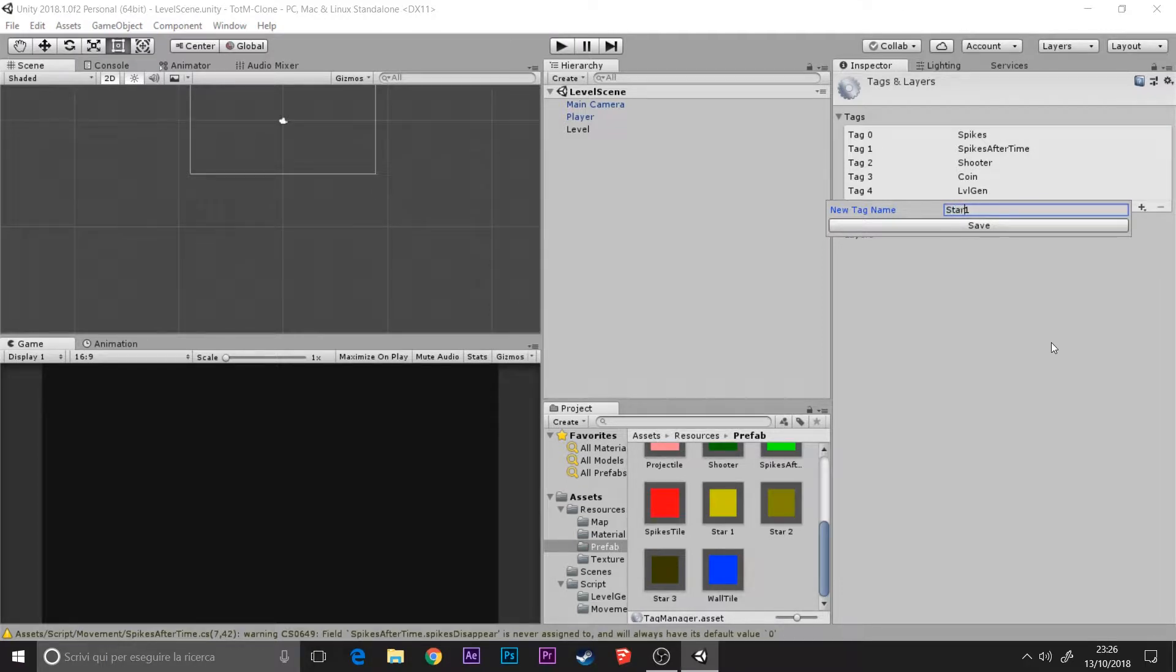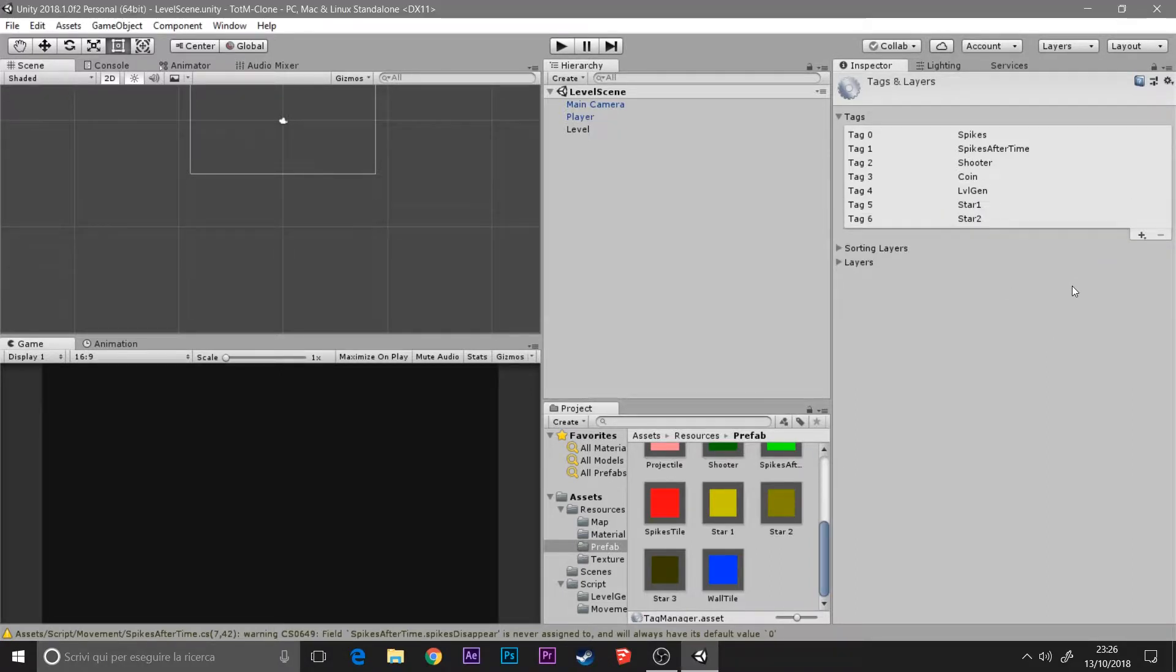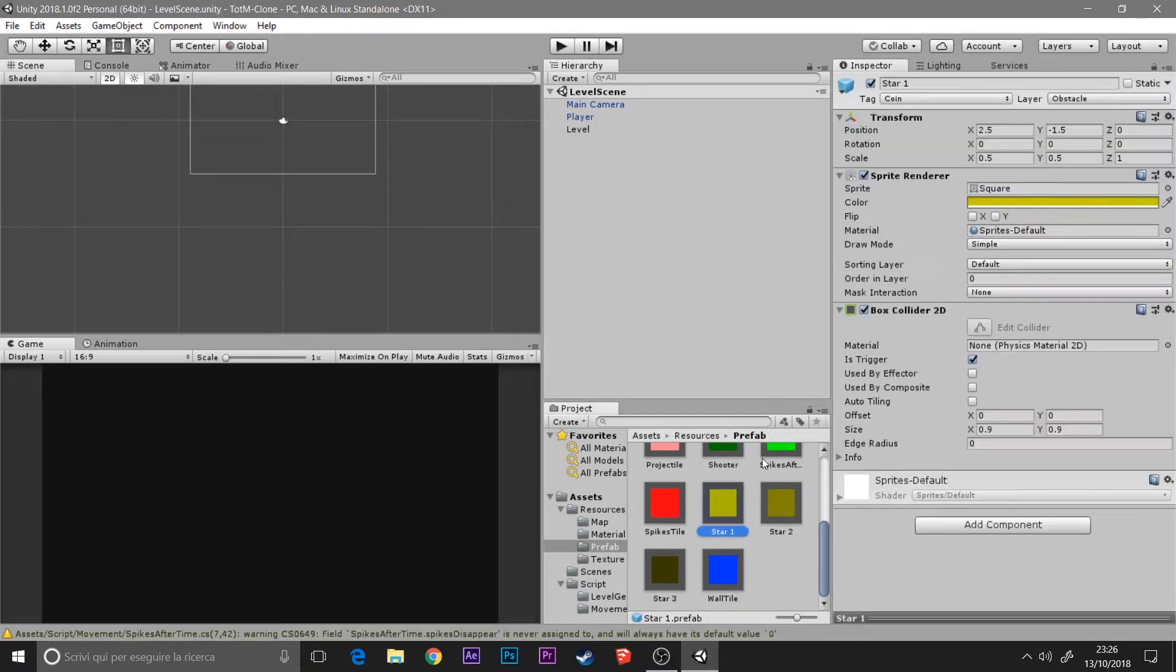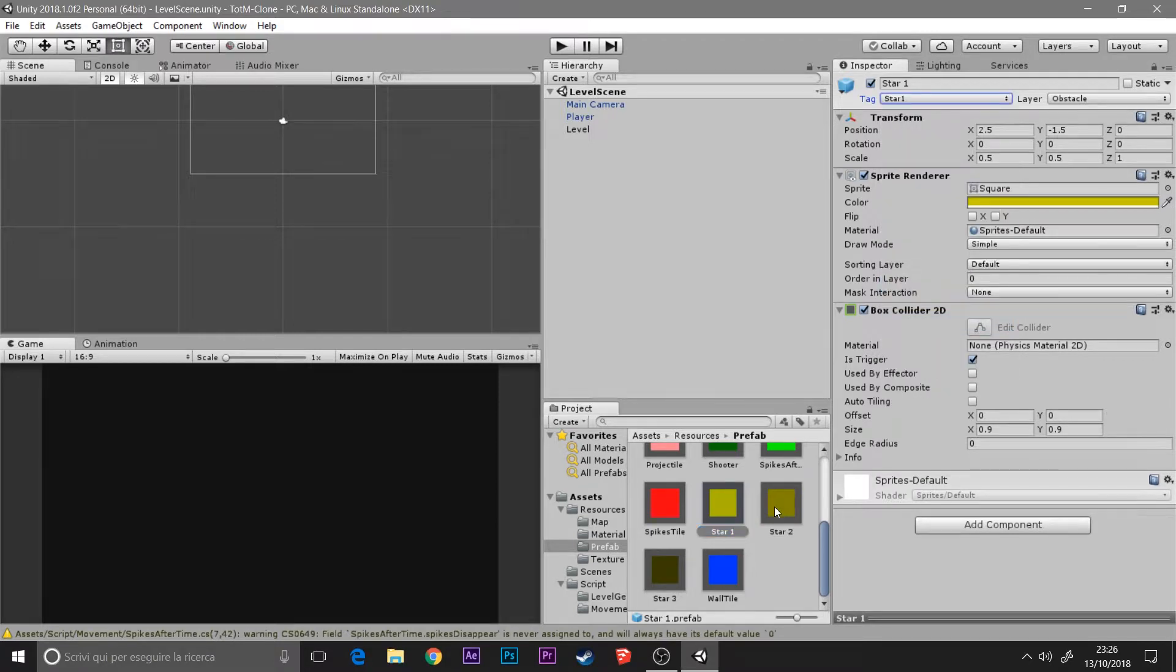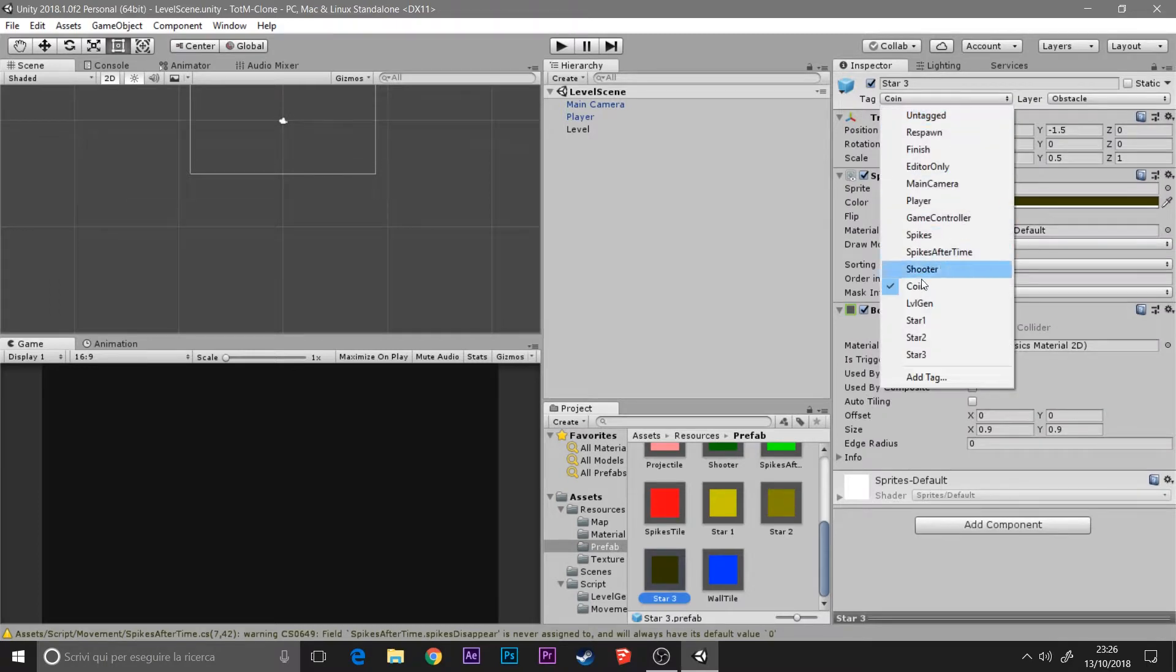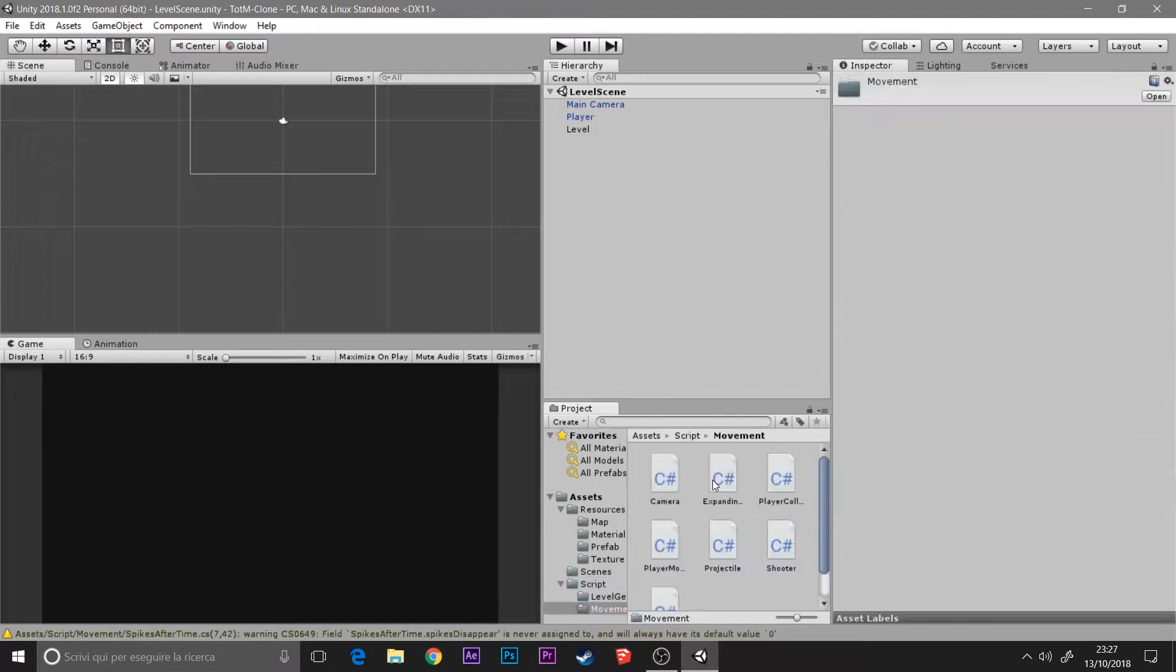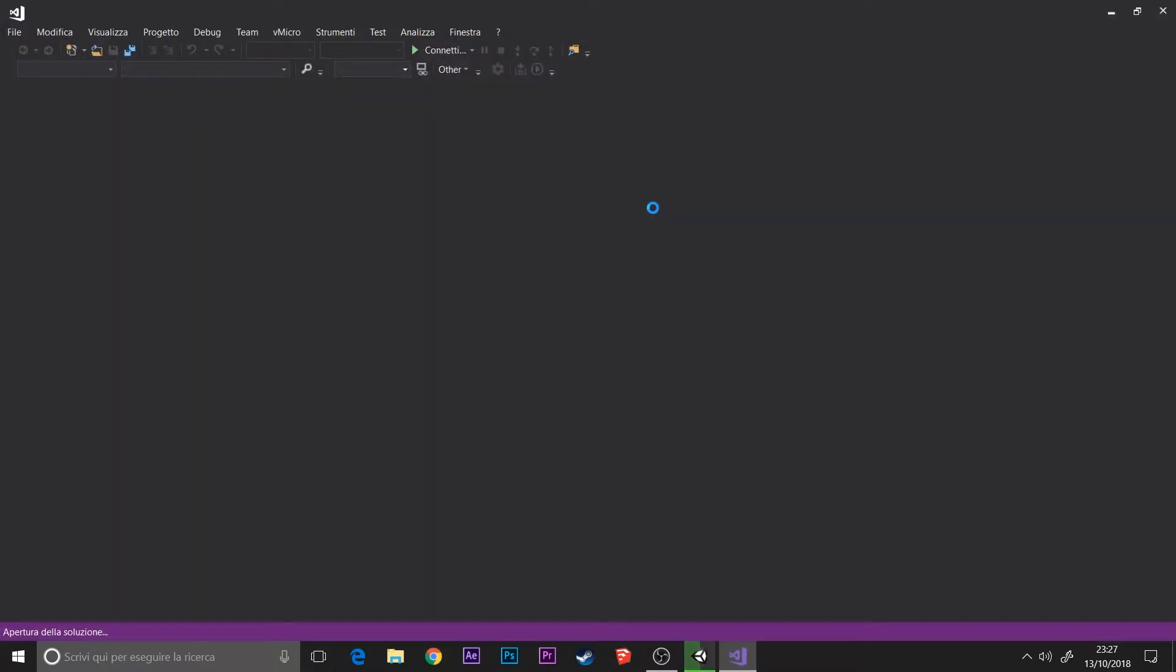Obviously it's all together and doesn't have any spaces in it. So star1, star2, and star3, and I apply them. After this we can go in the script folder inside movement player collision and create the actual script.